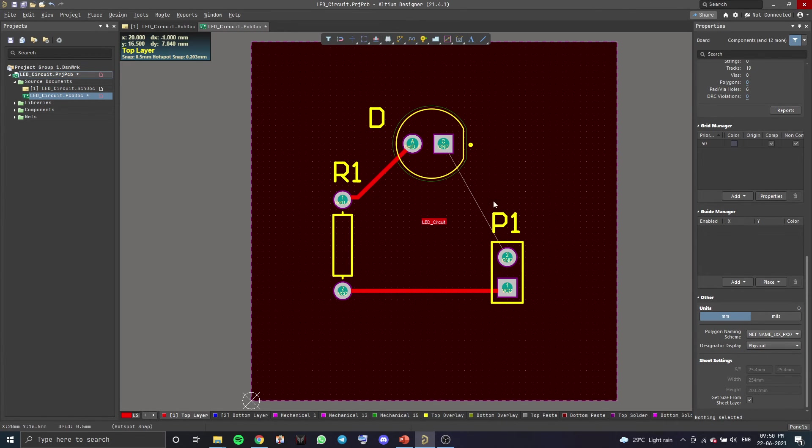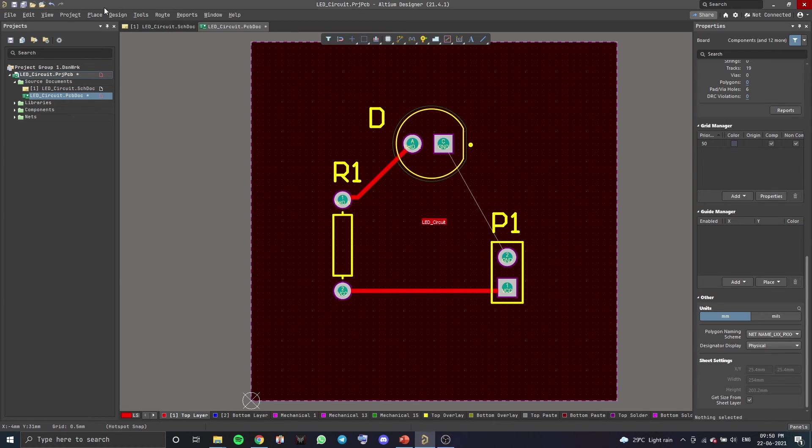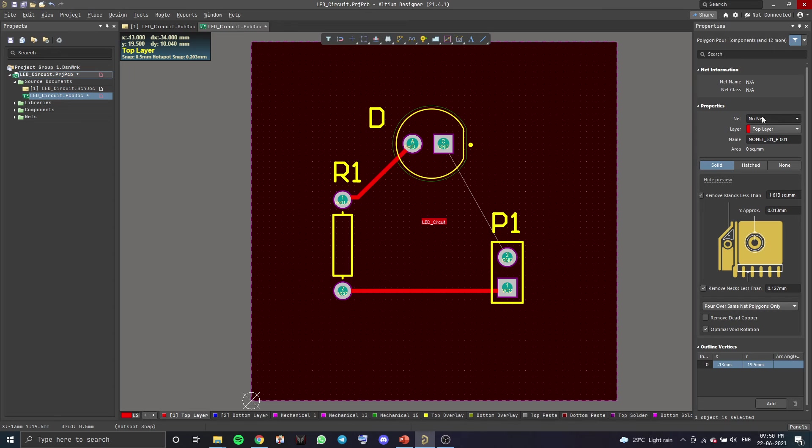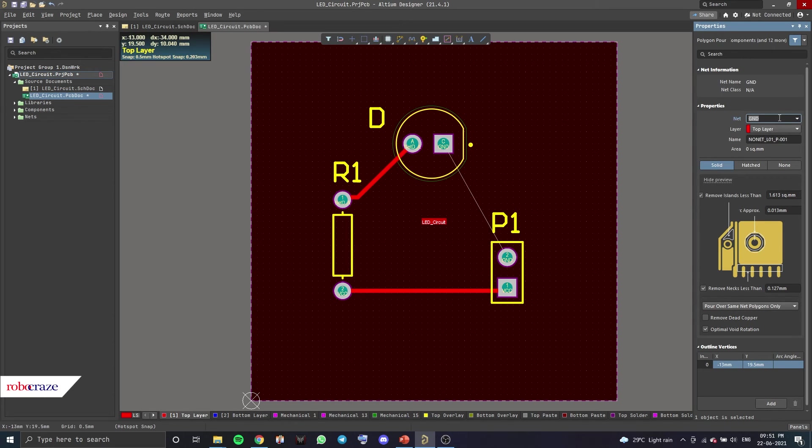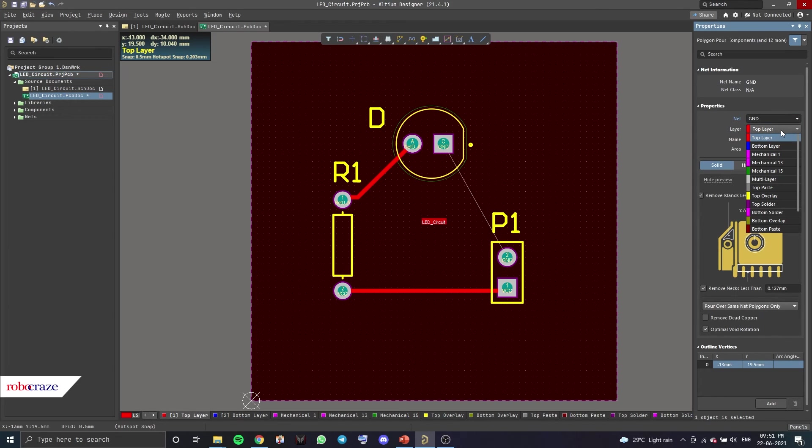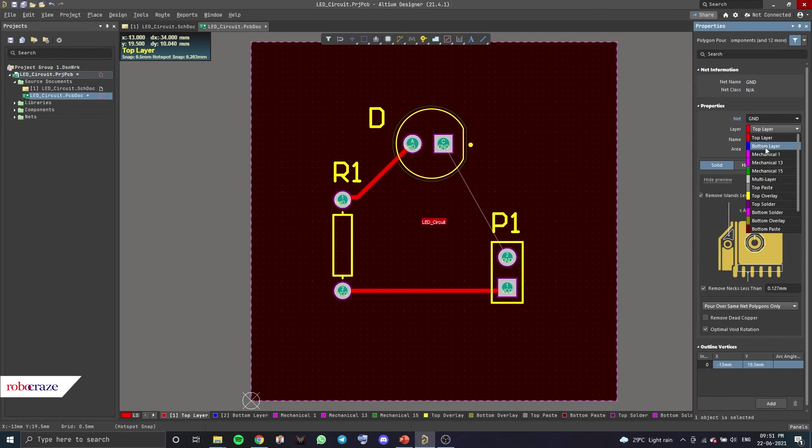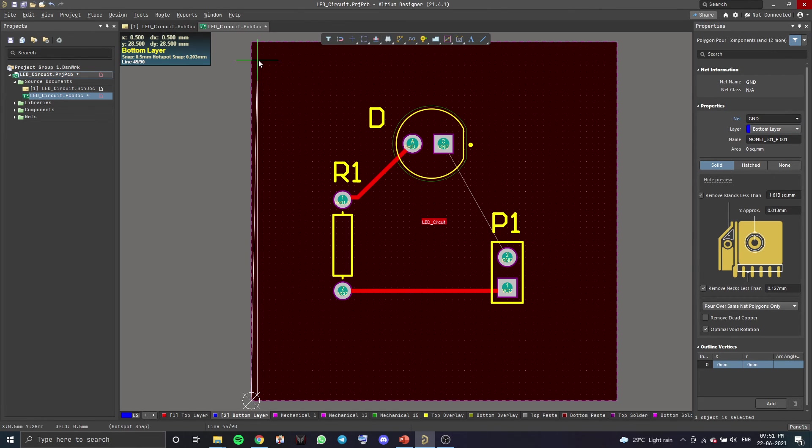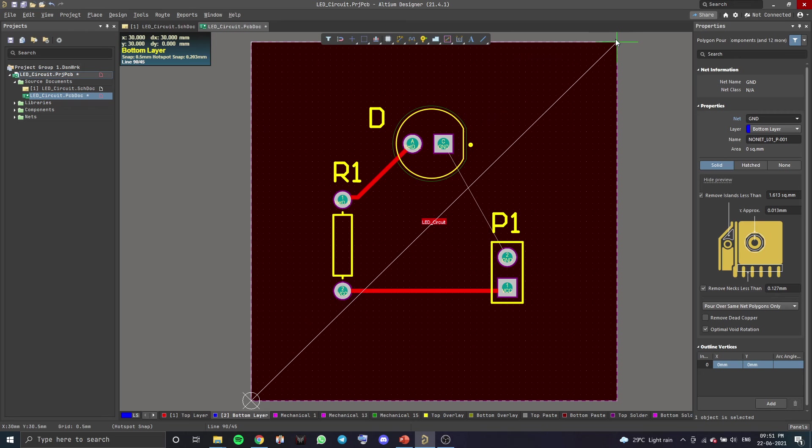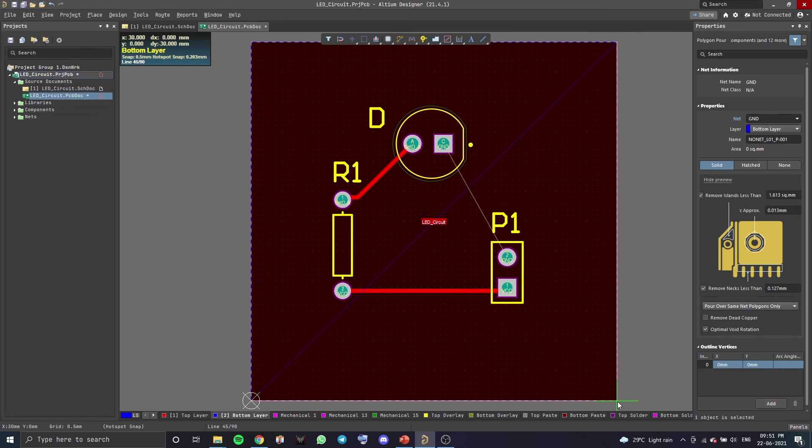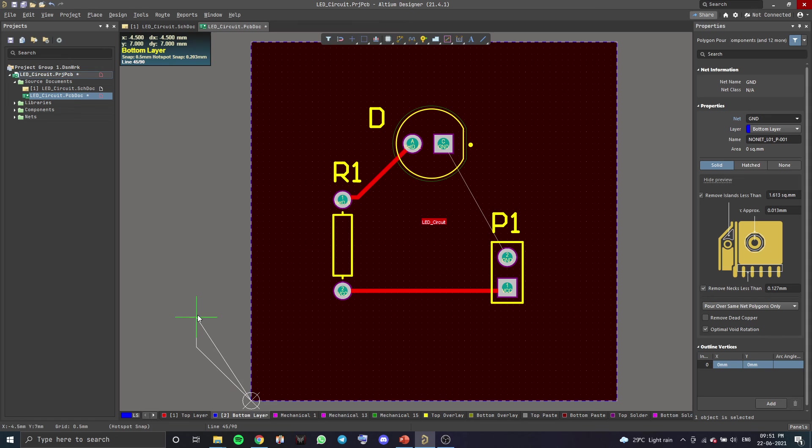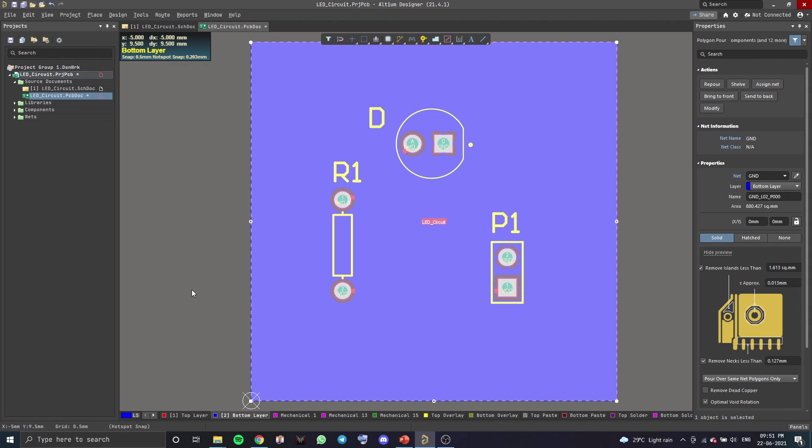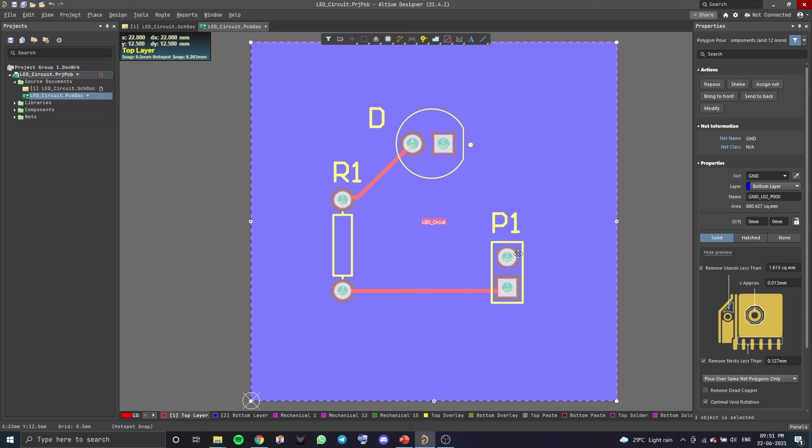For the ground connection, we'll be adding a ground plane. So, to do that, you go to Place, Polygon Plane. You want to go to the Net and change it from No Net to Ground. And we'll be adding this ground plane to the bottom layer. So, in Layer, select Bottom Layer. Once you've done that, you want to go through the outline of your entire board like this. And now, you want to right click anywhere outside. So, like this, we've added a ground plane.